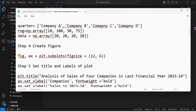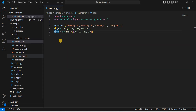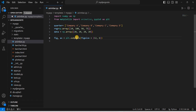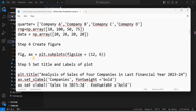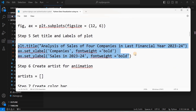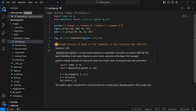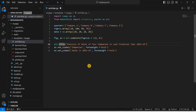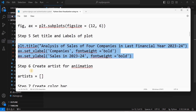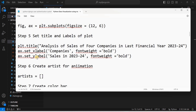Step three: create the figure. We use `plt.subplots()` because animation requires subplots, and we set `figsize=(12, 6)`, giving us `fig` and `ax`. Step four: set the title and labels. Using `plt.title()` we set 'Analysis of Sales for Four Companies in Last Financial Year'. The x-label is set to 'Companies' and the y-label to 'Sales in 2023-2024'.